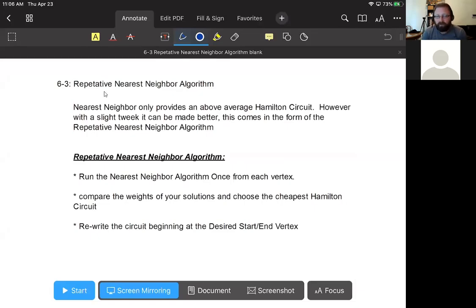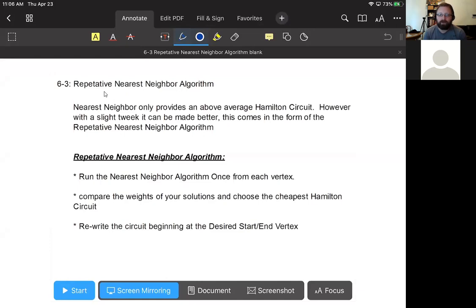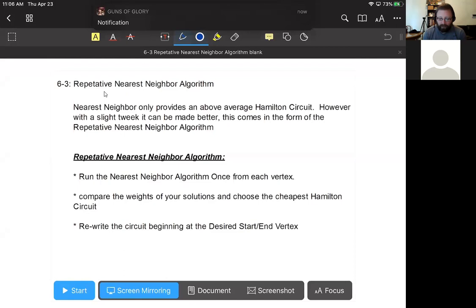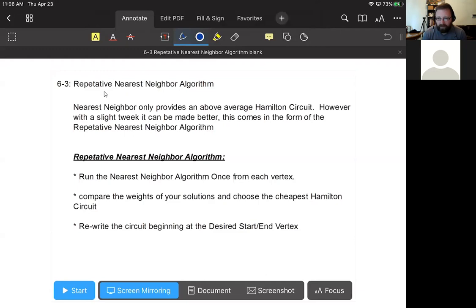The repetitive nearest neighbor algorithm is our third algorithm for traveling salesman problems and Hamiltonian graph theory. The good news is it's not really a new algorithm - it's essentially the same thing we did on Tuesday, except we run it more than one time, which guarantees us at least as good an answer as the nearest neighbor algorithm, probably better. We're going to make a little tiny tweak to it.